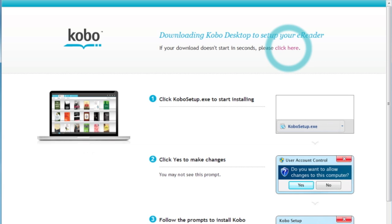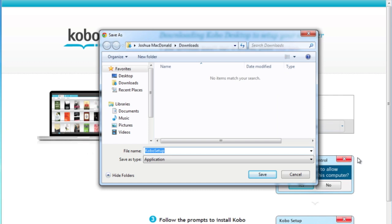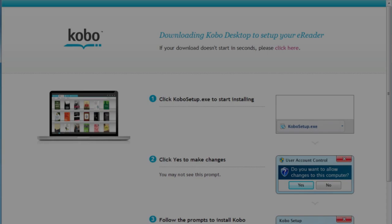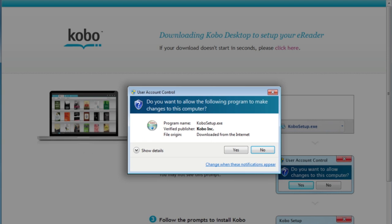If you're a PC user, a pop-up box will appear. Click Save File. After the software downloads, you may be asked if you want to allow the file to be installed. Select Yes.